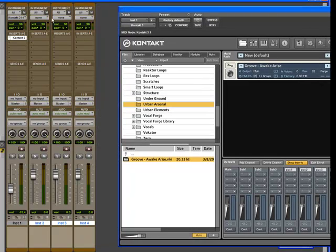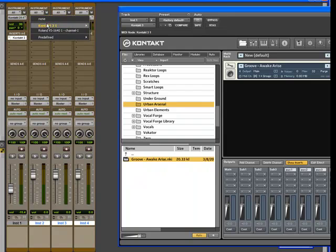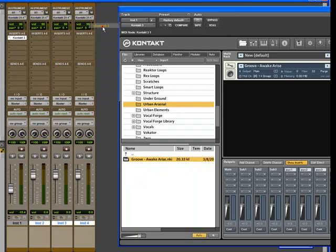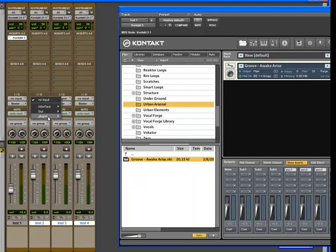You can keep all your MIDI in one track. So you're not going to assign any MIDI, but if you wanted to, you can assign all of these to MIDI channel one.